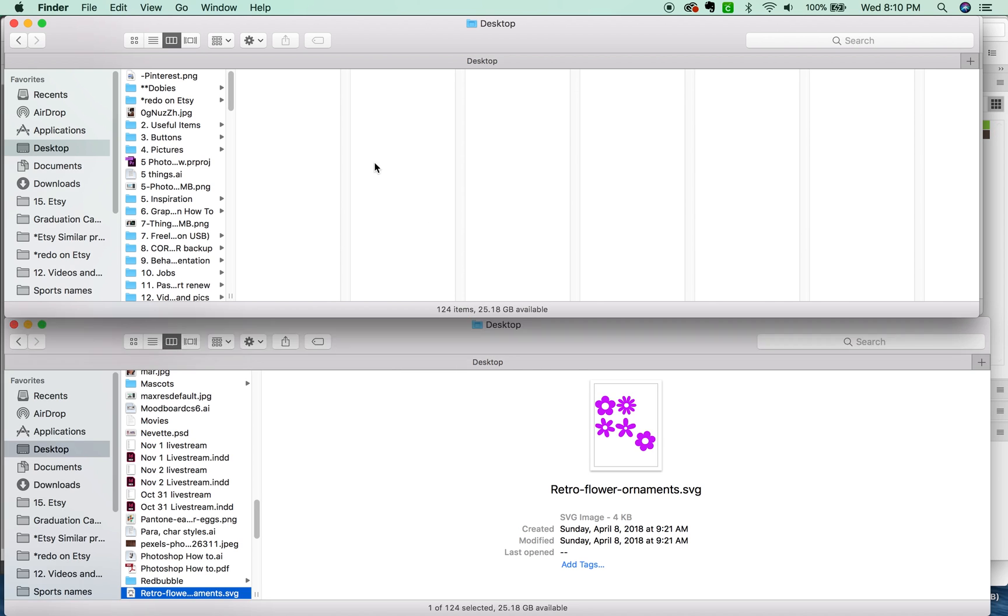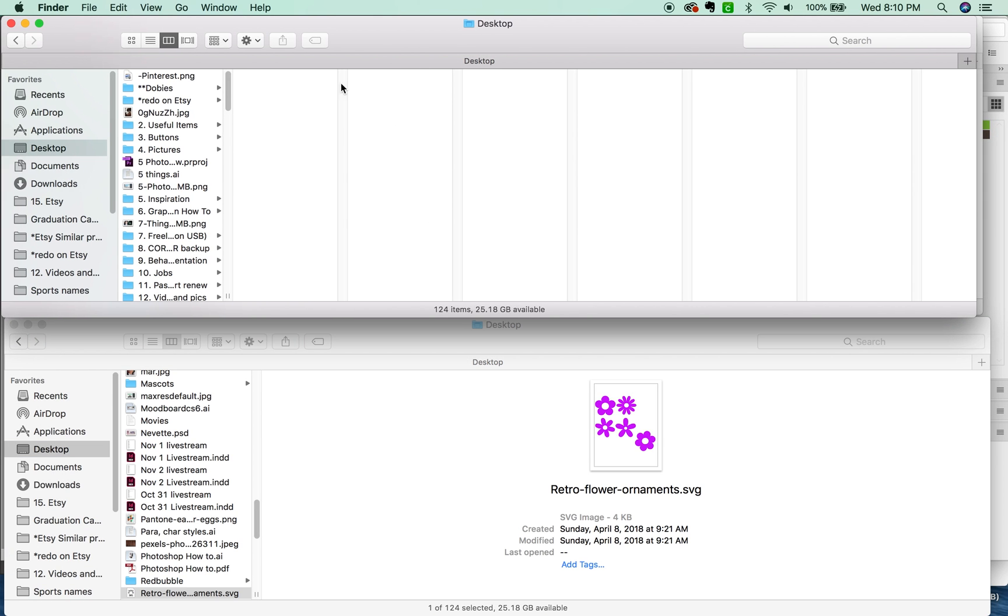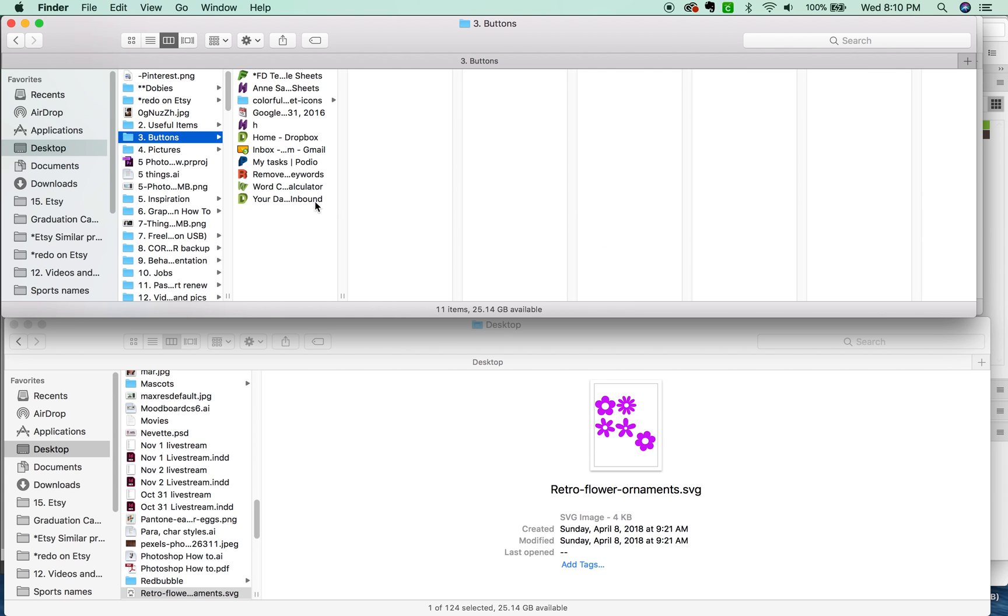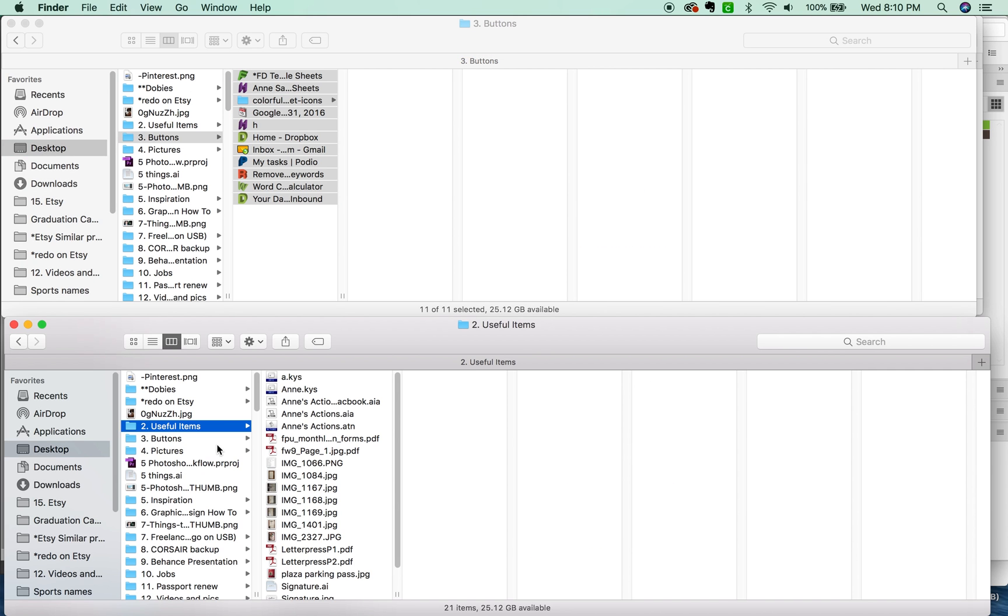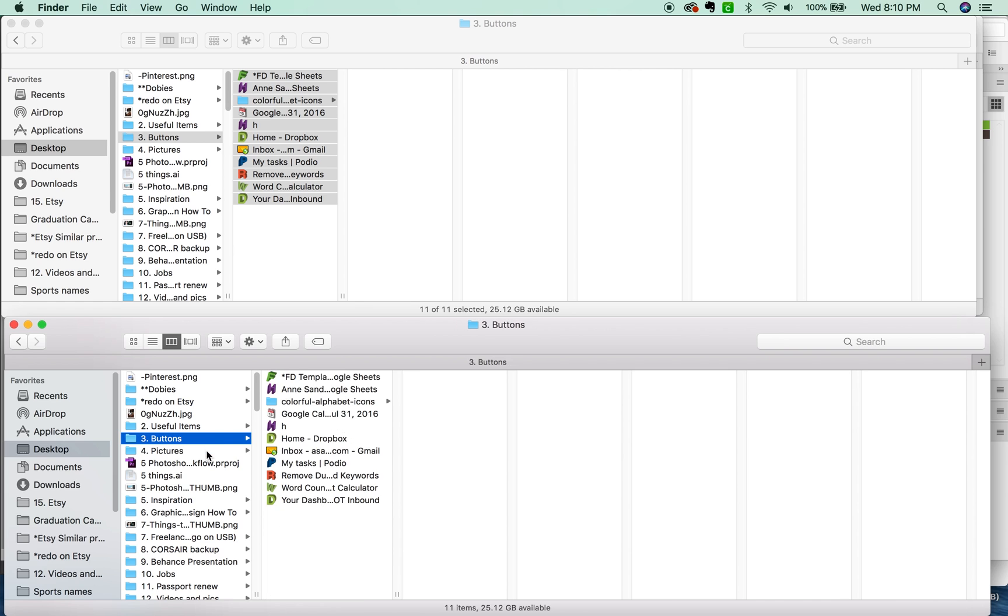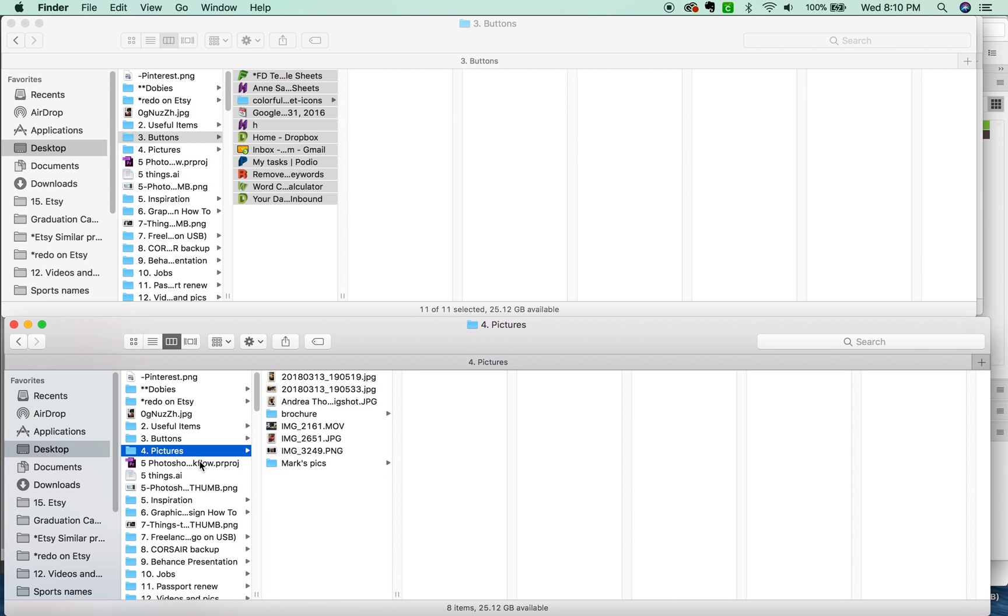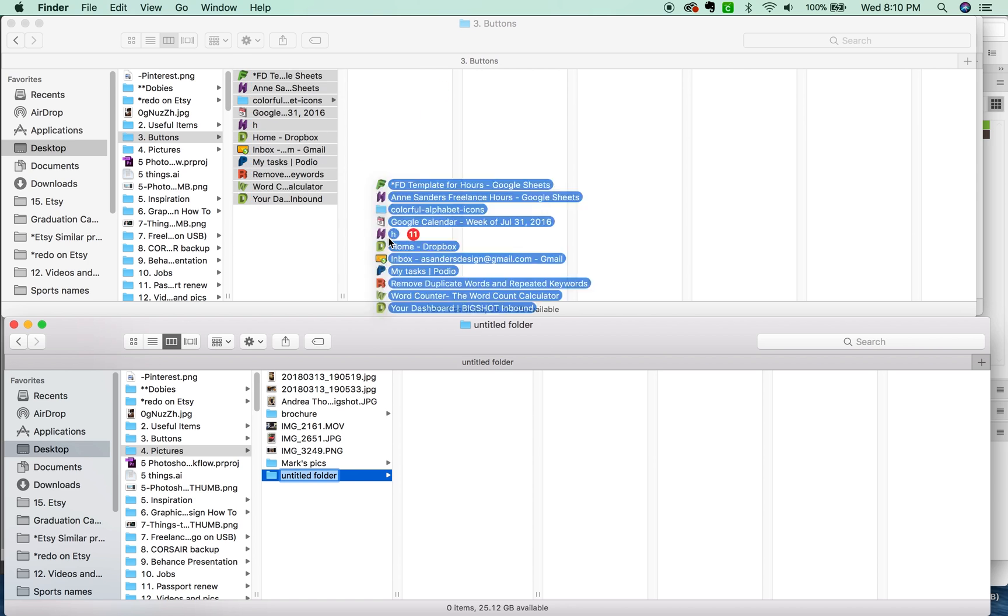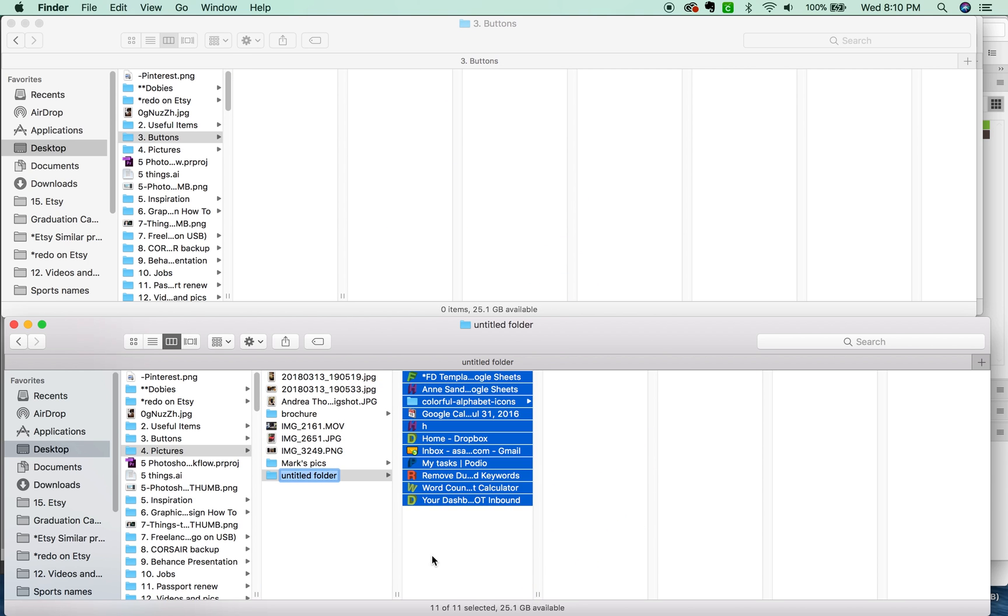Another thing I use in all the programs and also in the Finder is CMD-A, which is Select All. It will select everything within a folder. So I can do CMD-A here, and if I wanted to move these, then I could just come down here, find my other folder, and just drag them down here. So now I took them out of buttons and put them into pictures, which I don't really want to do. I'll just put it right back.